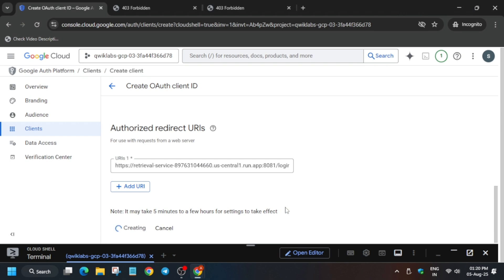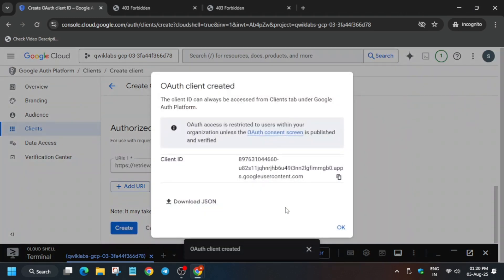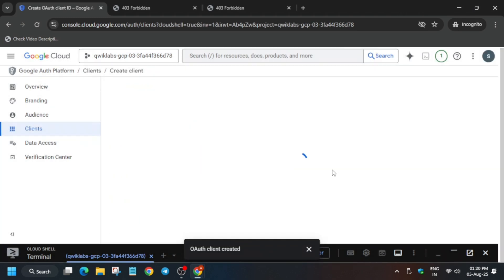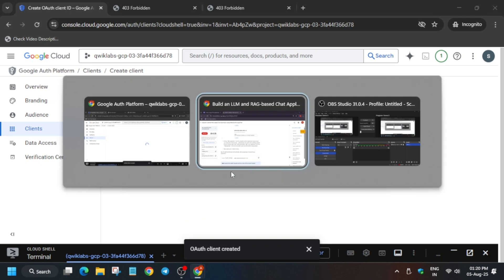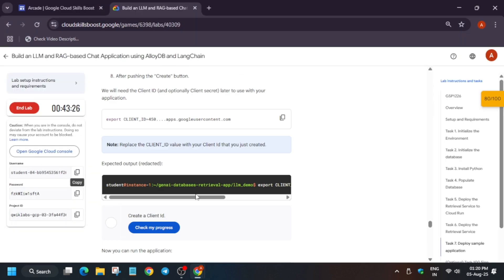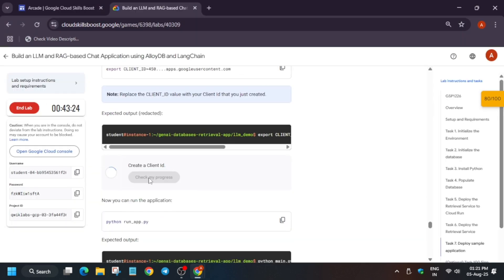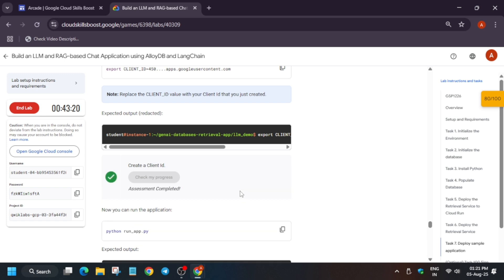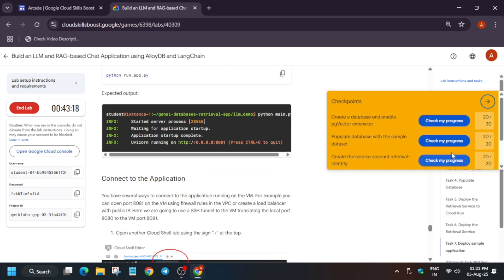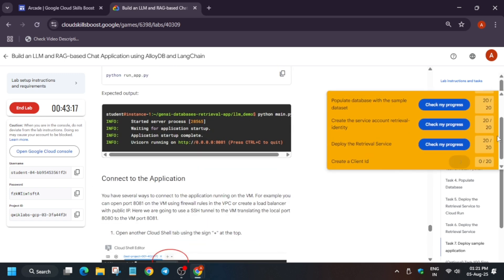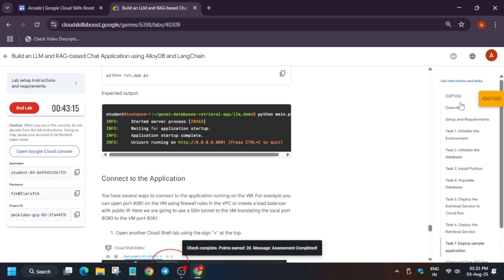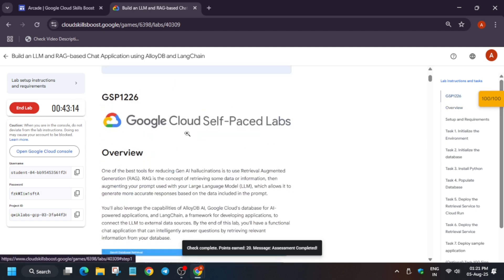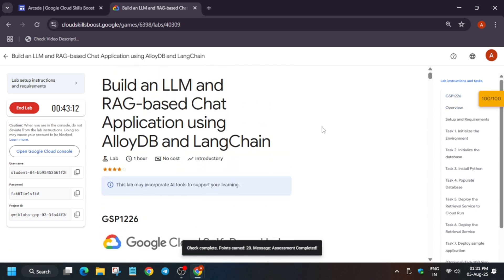You may get the score instantly or you may need to wait for at least two to five minutes. If you like the way I have solved this lab, do like the video and subscribe to the channel. Regarding other labs and challenge labs, you can check the description box for skill badges.